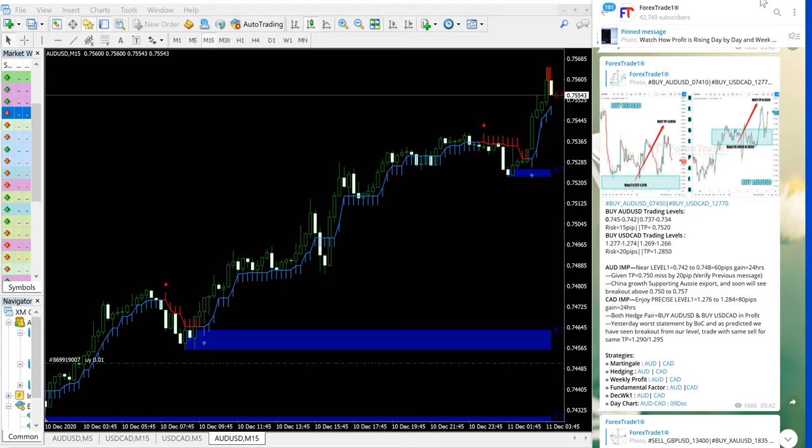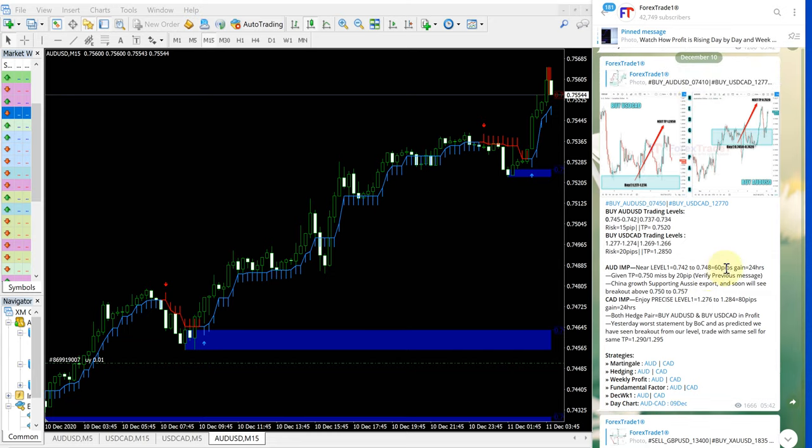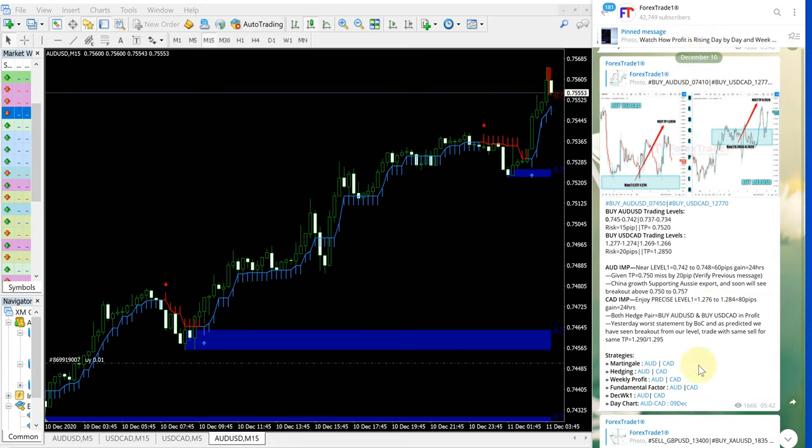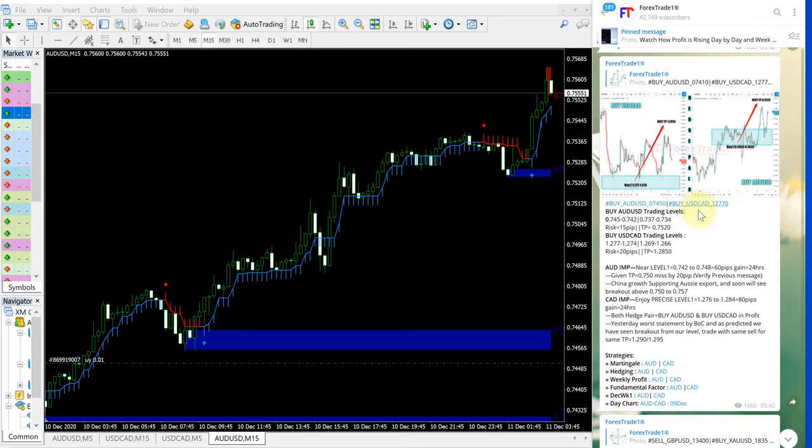First, we will see our Telegram channel. On the right-hand side, you can see the date popup, December 10, which is today's date. This is Telegram channel t.me/ForexTrade1, and this is the signal given.